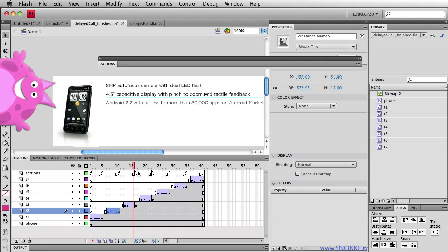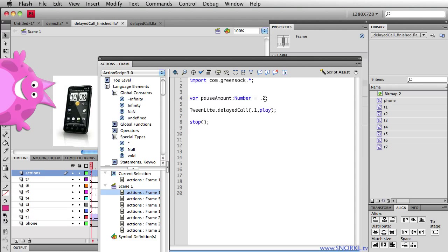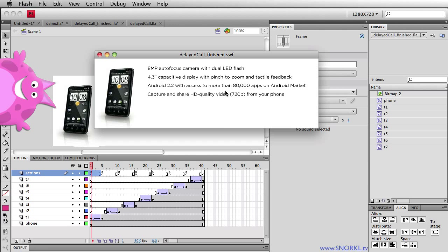I'm going to go to the actions panel and show you by just changing one little number here where I have 0.2 I'm going to change that to one. Test the movie out and now there is a one second delay between each item animating in. I didn't have to touch the timeline.